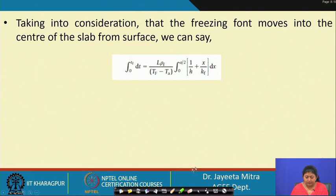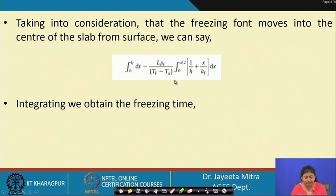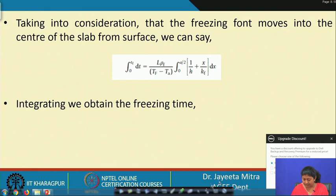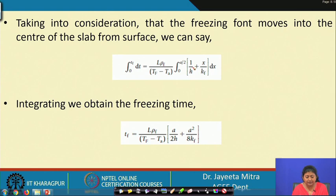Integrating dt from 0 to T_f (total freezing time) and dx from 0 to a/2 (half thickness, since freezing occurs from both sides), we obtain the freezing time expression: T_f = (L × ρ_f) / (T_f − T_a) × [a/(2h) + a²/(8k_f)].